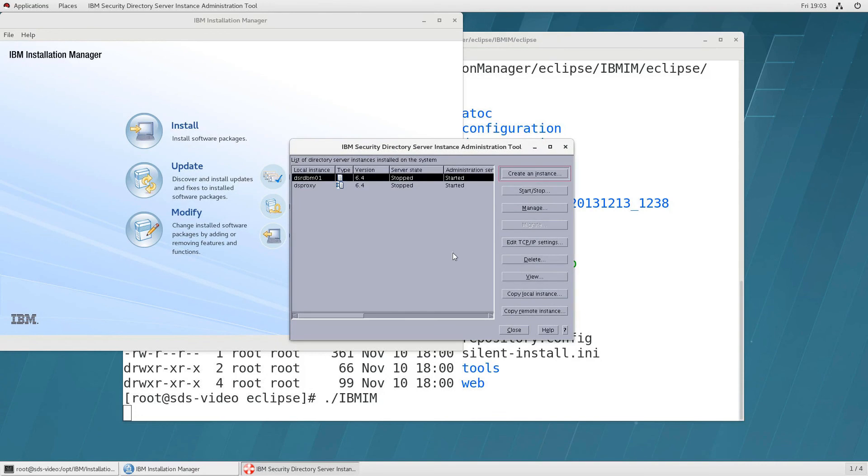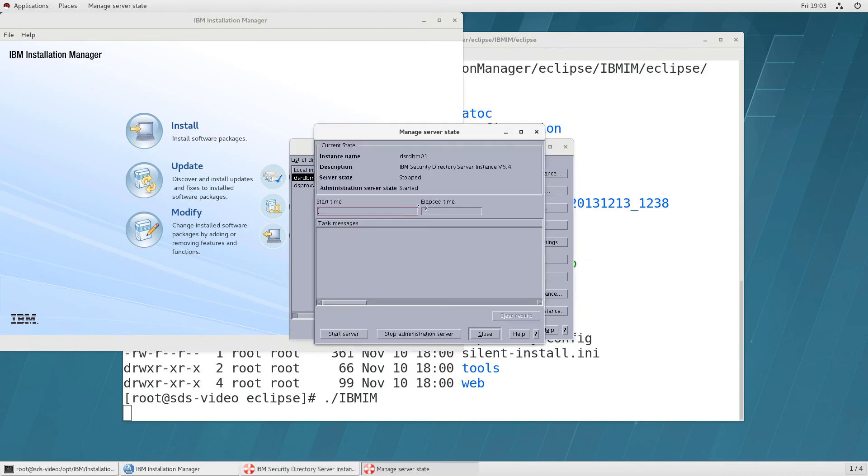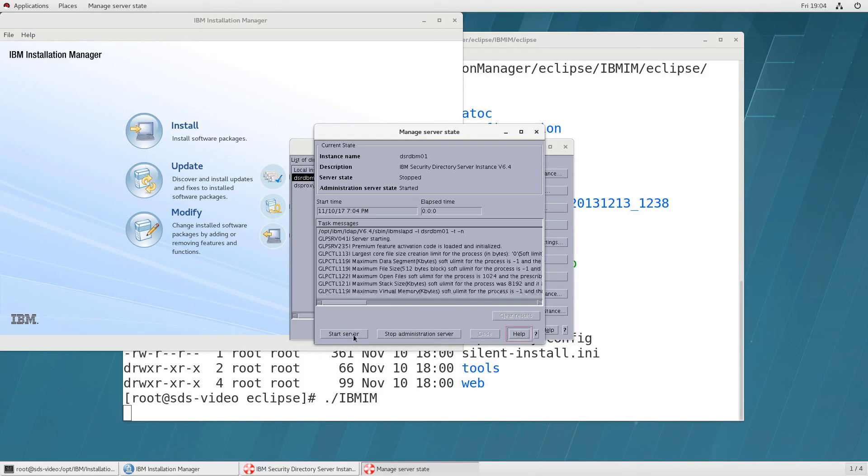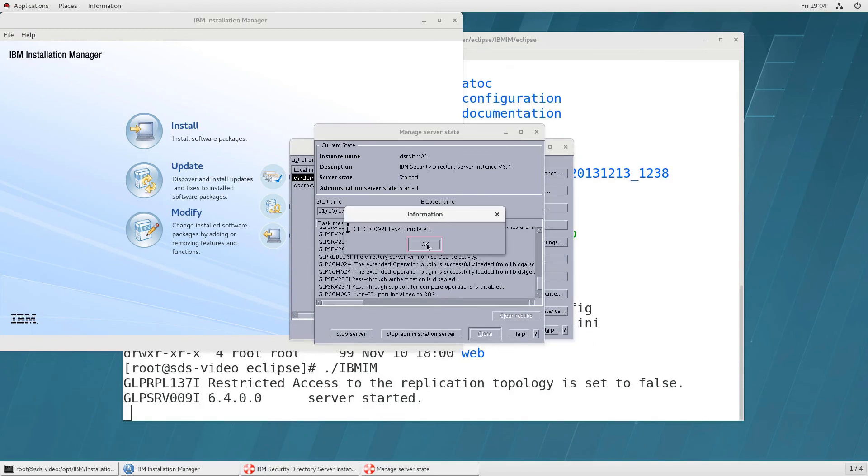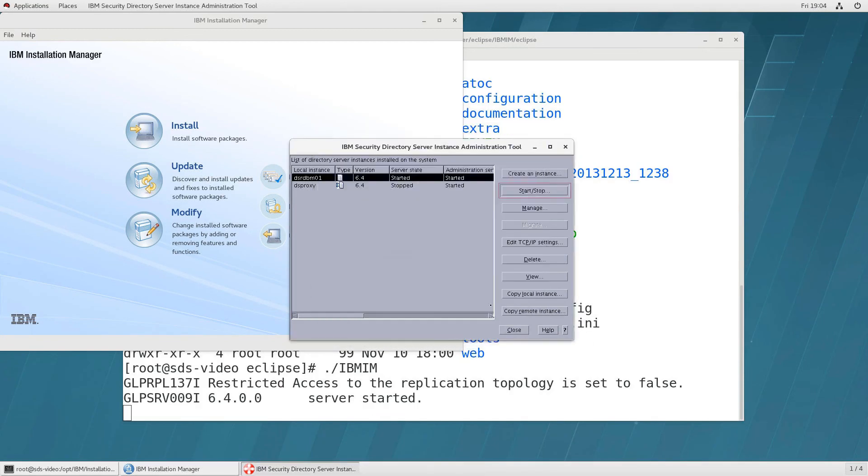Okay now we have both of these set up so now let's start them and before we do that just notice that you can manage these you can edit the tcp ip settings you can delete them view them get additional information but for now we just want to start this notice that the server state is stopped but the administration server is started we want to start the server and that worked we see task completed.